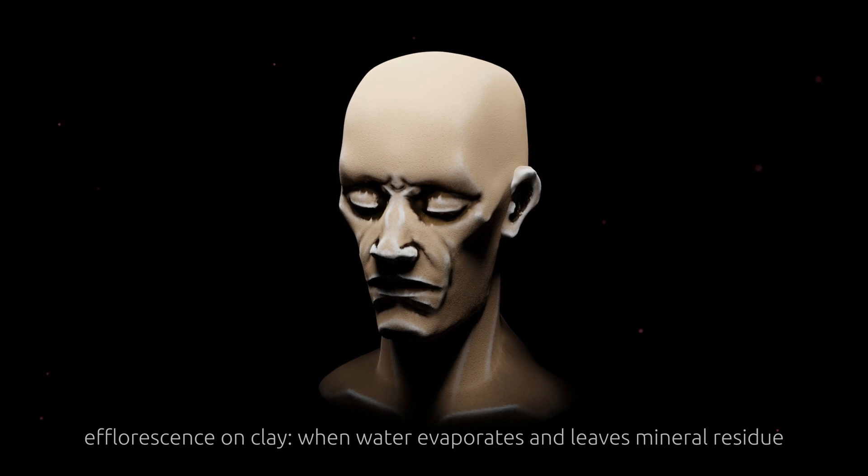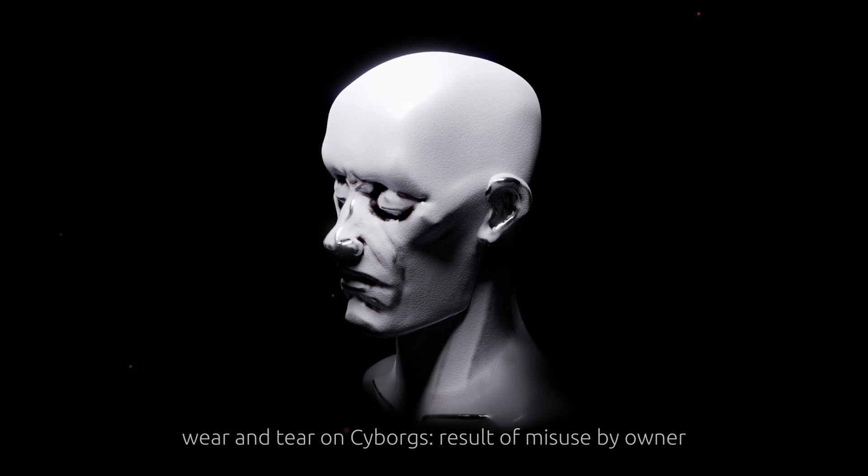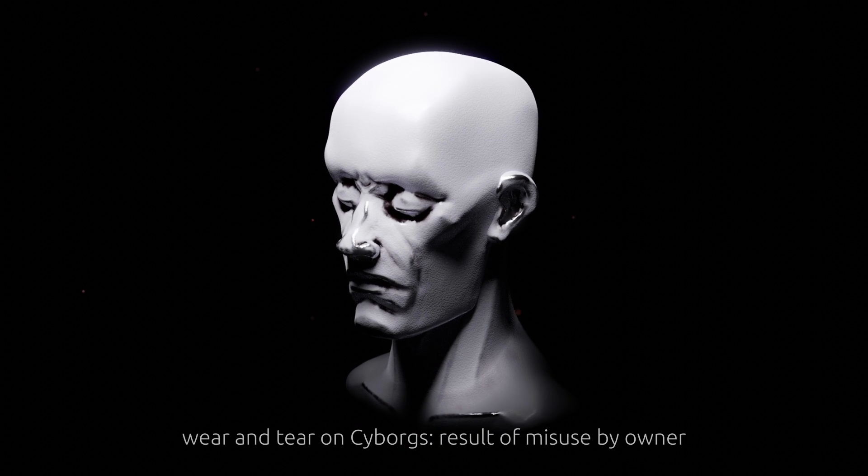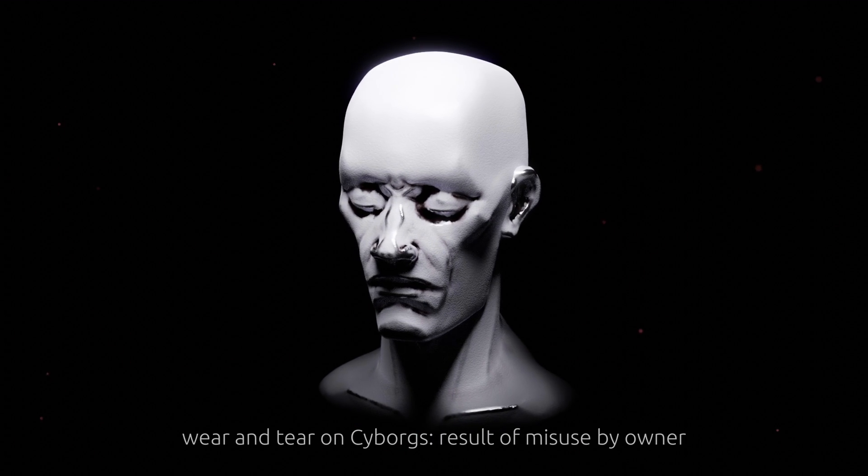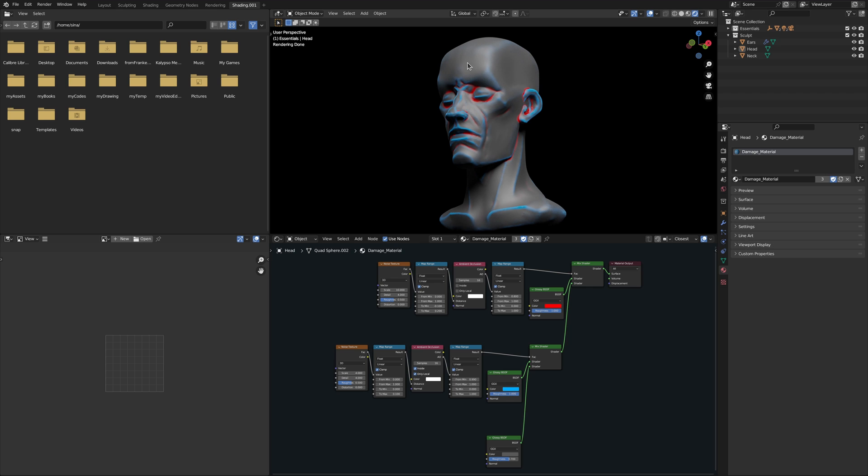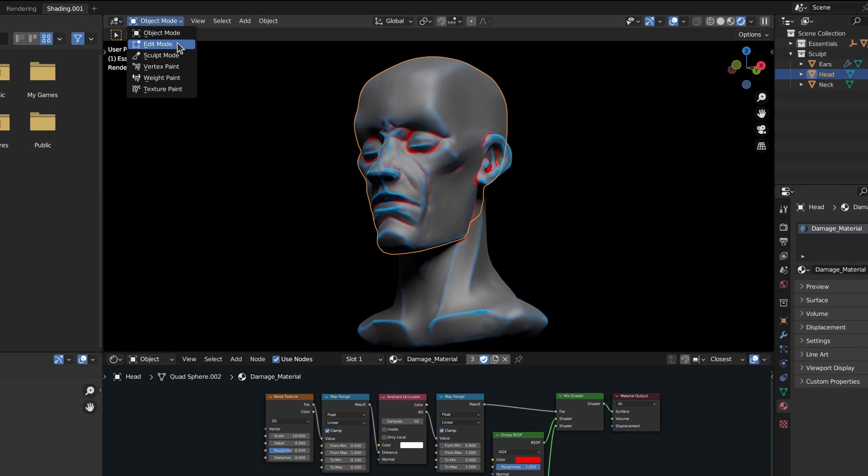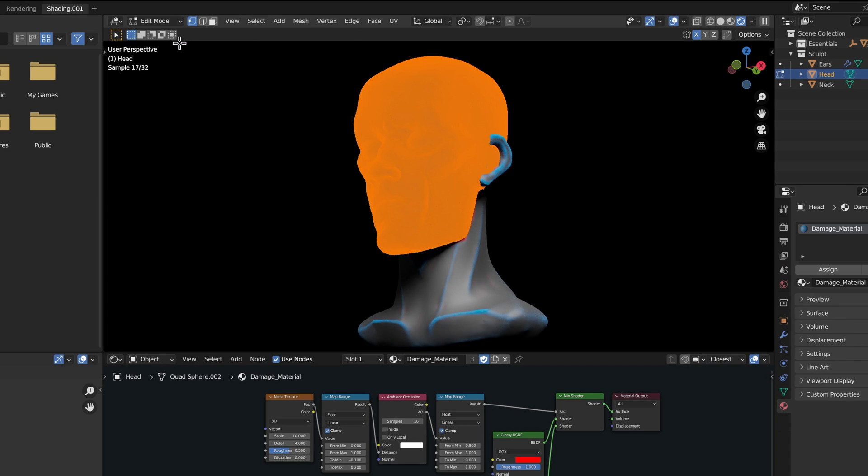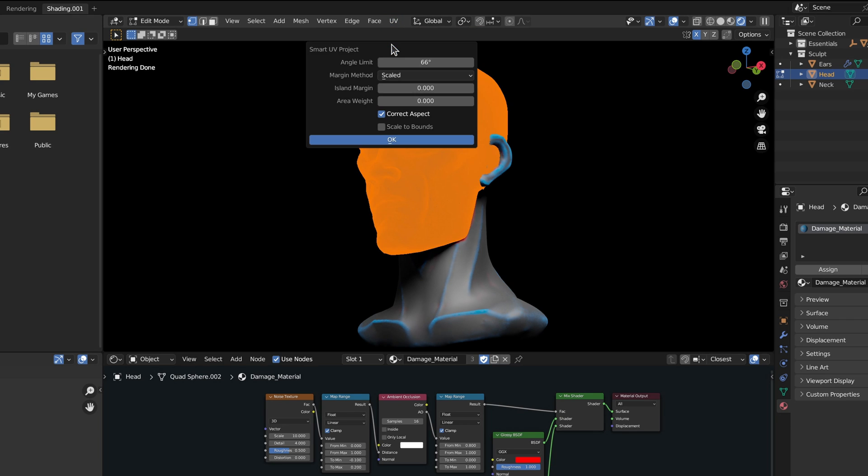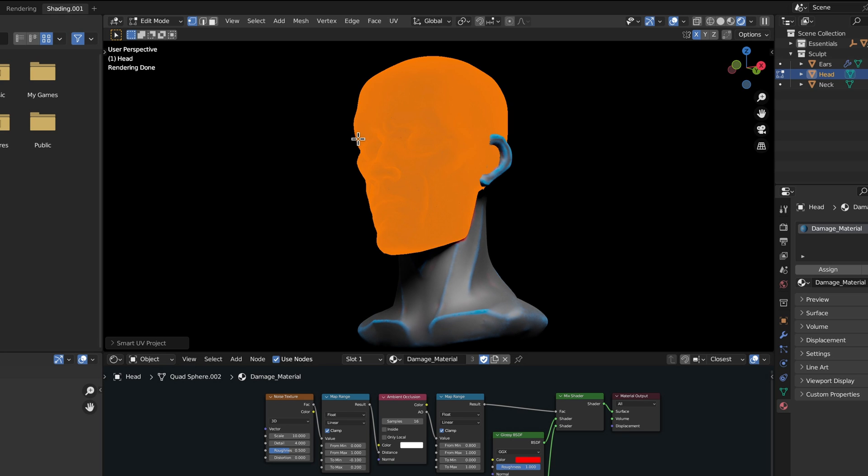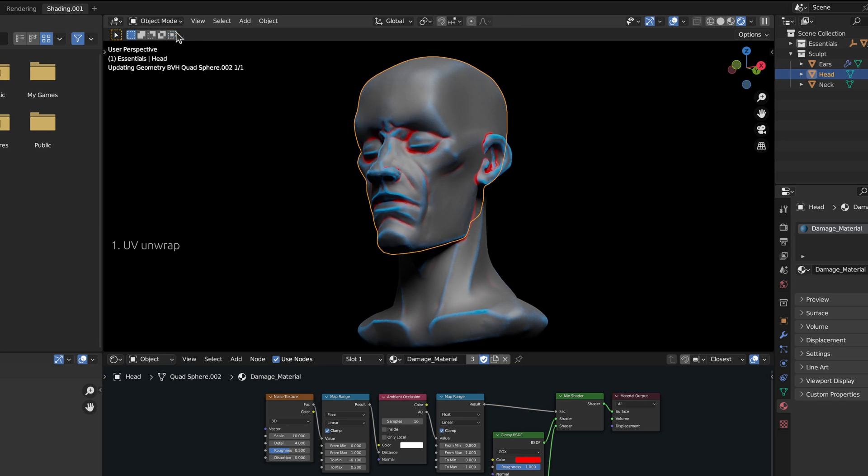However, I should warn you that from a computational perspective, the ambient occlusion node is rather expensive. So to speed up render times and also have the option to export these environmental effects to other software, it might be a good idea to know how to bake a material into an image texture.